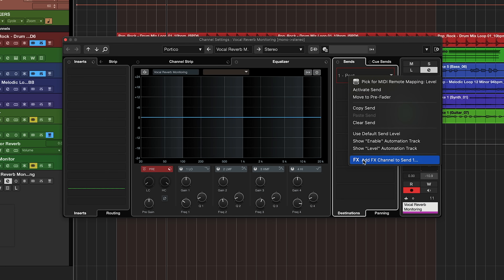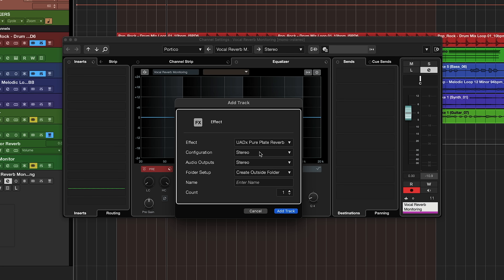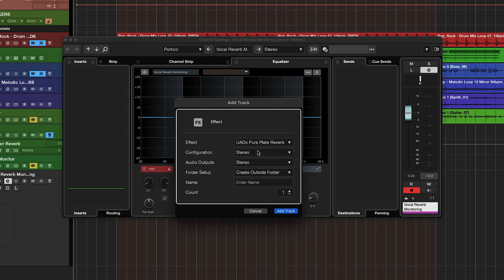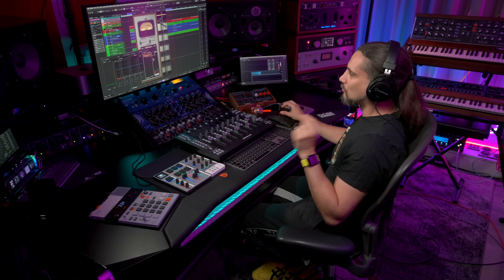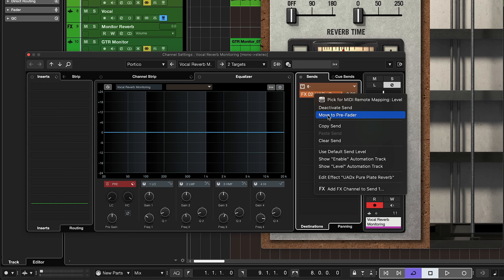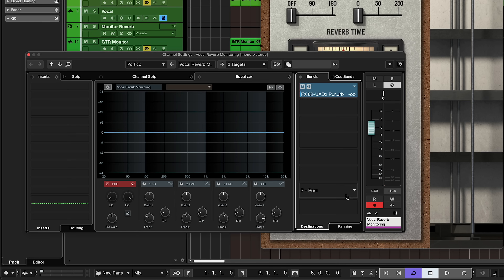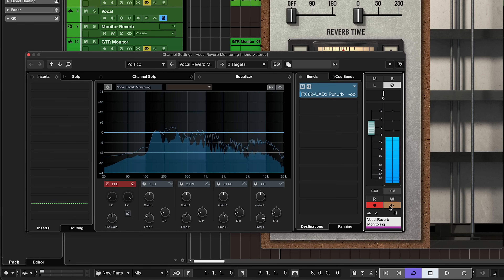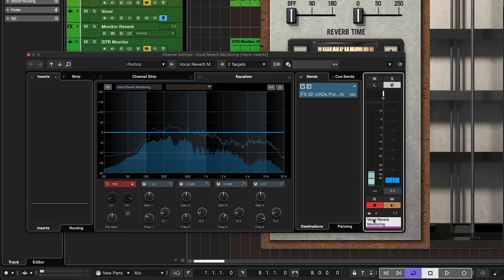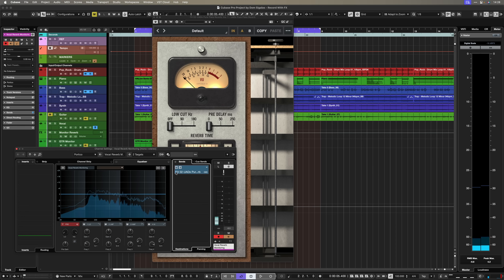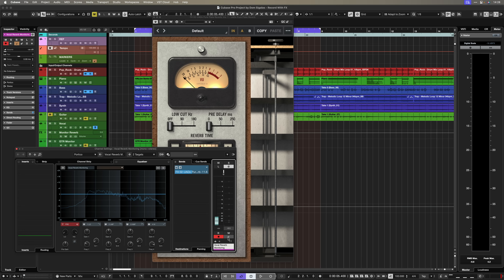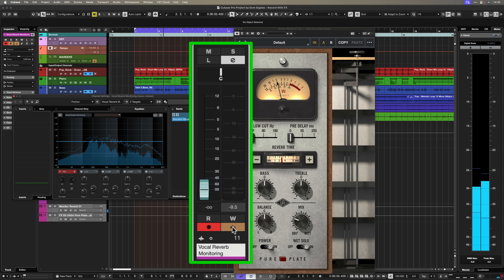Now here's how you add the reverb: go to the channel settings and create a send effect. Right-click and add an FX channel to send — set the configuration to stereo for a stereo reverb. This can be any reverb plugin, stock or third-party; in this case I'm using the UAD Pure Plate Reverb. The key trick is to set the reverb to pre-fader mode by clicking this icon. Turn the fader all the way down, activate monitoring — you'll get double sound again — just bring down the fader and you only hear your direct vocal with zero latency. Then you can start adding reverb on top.